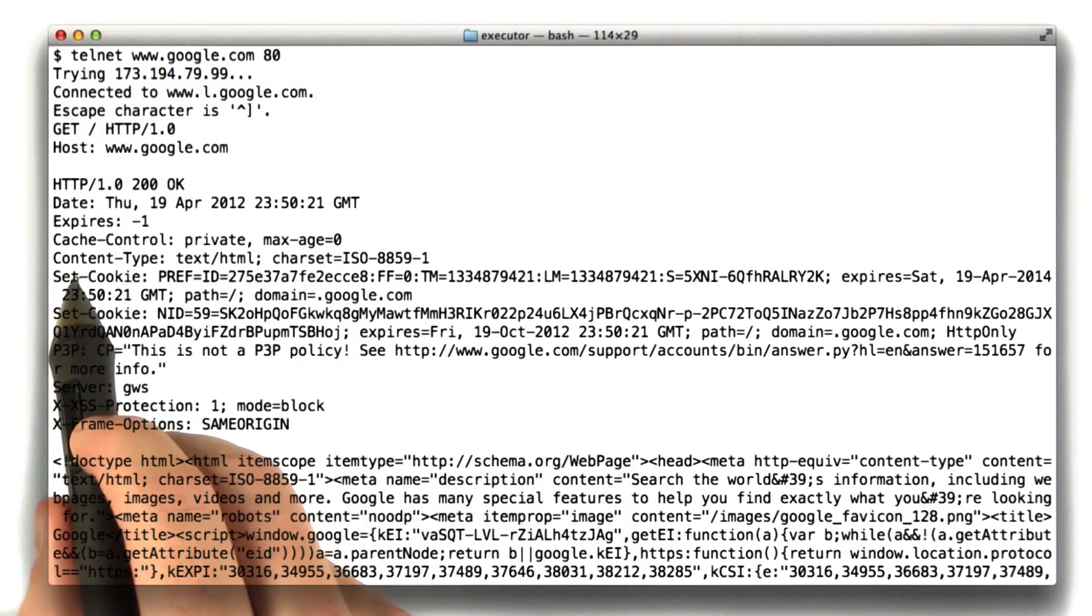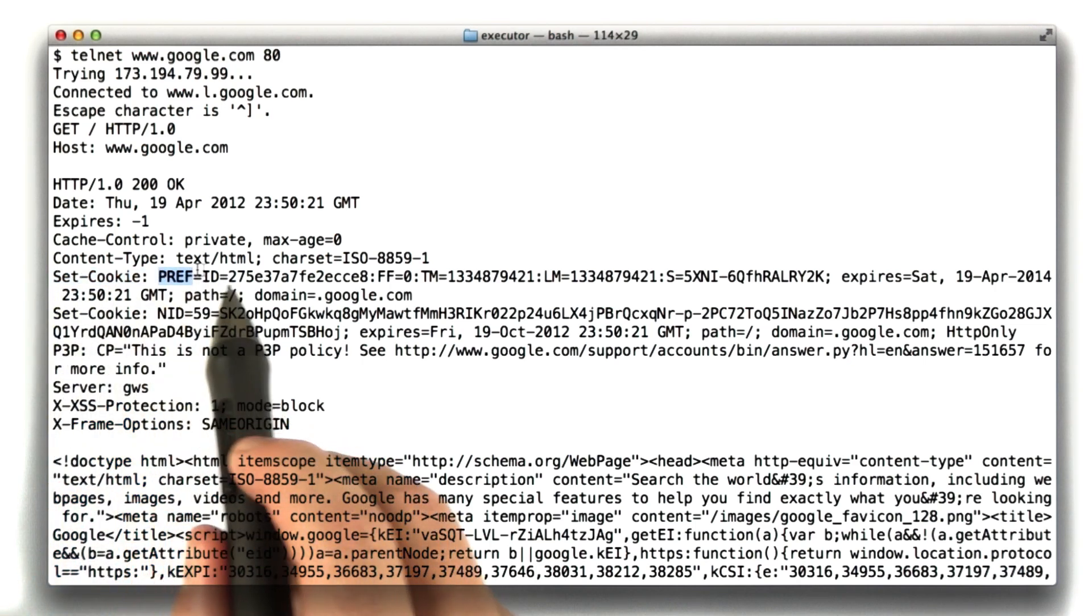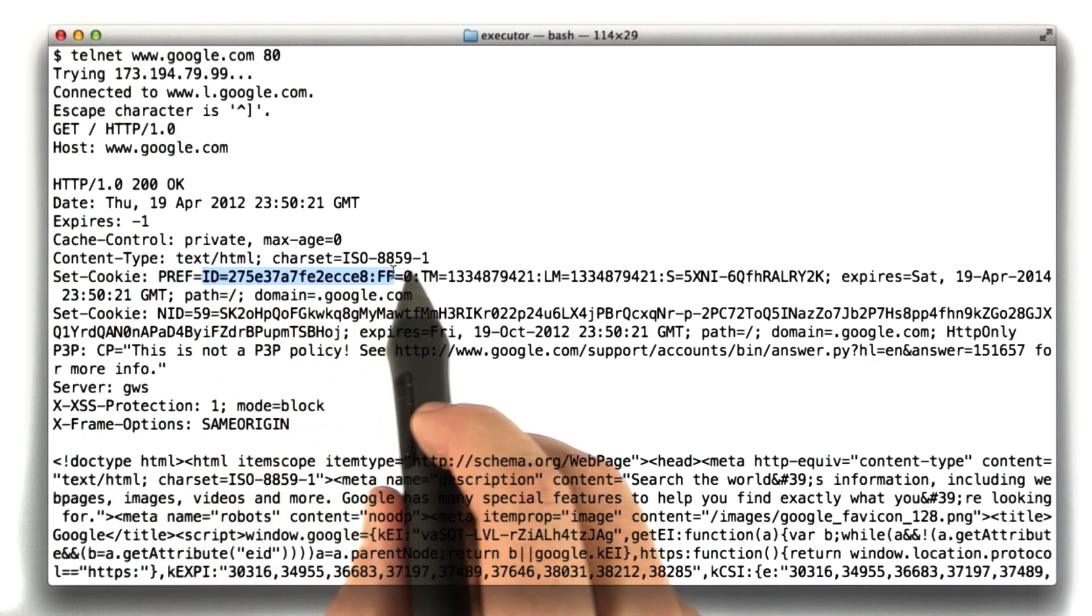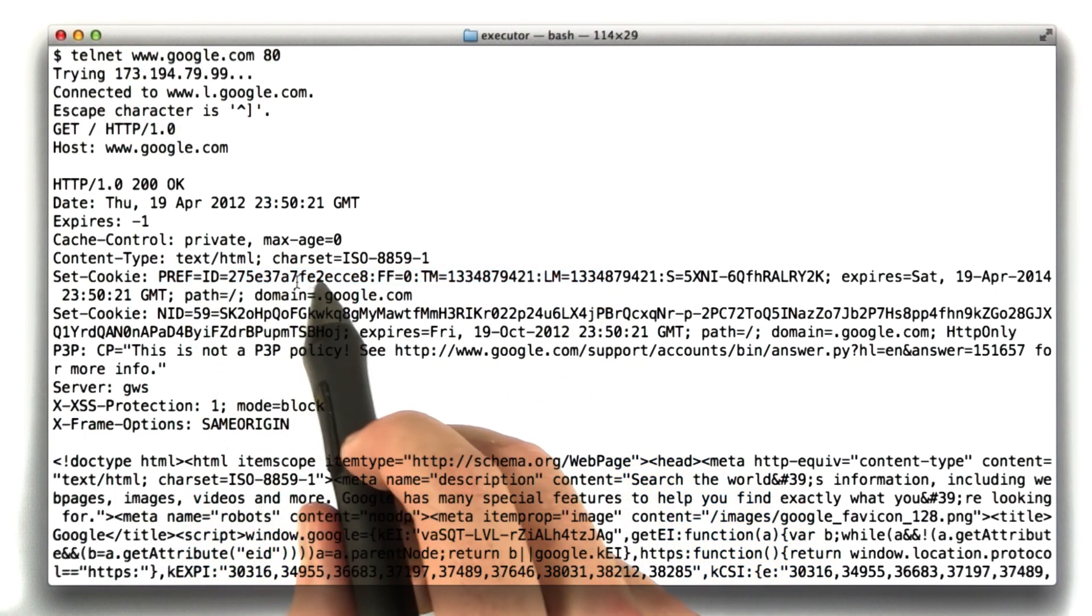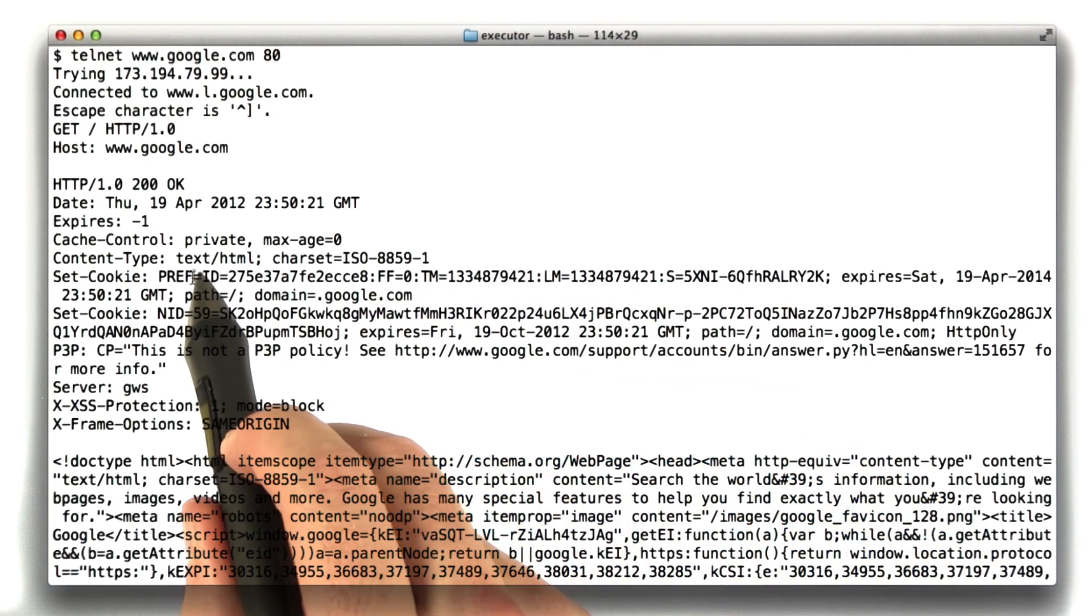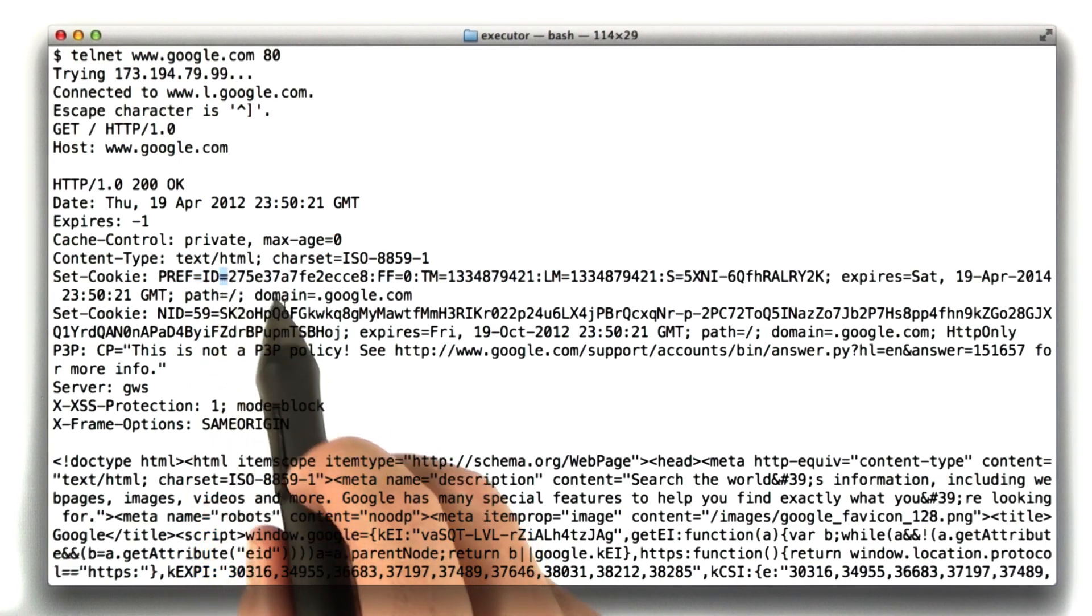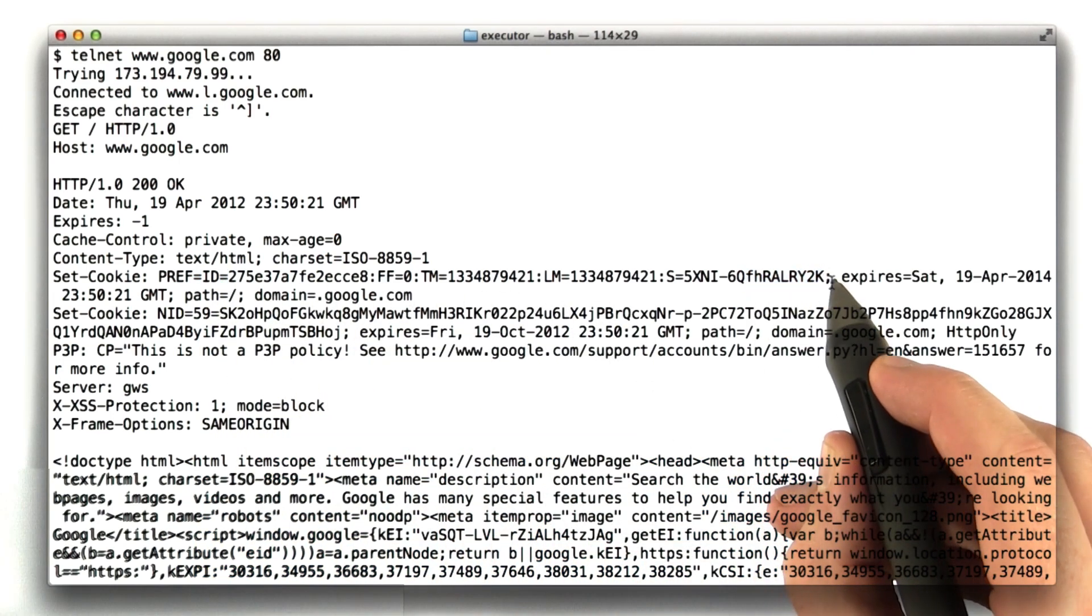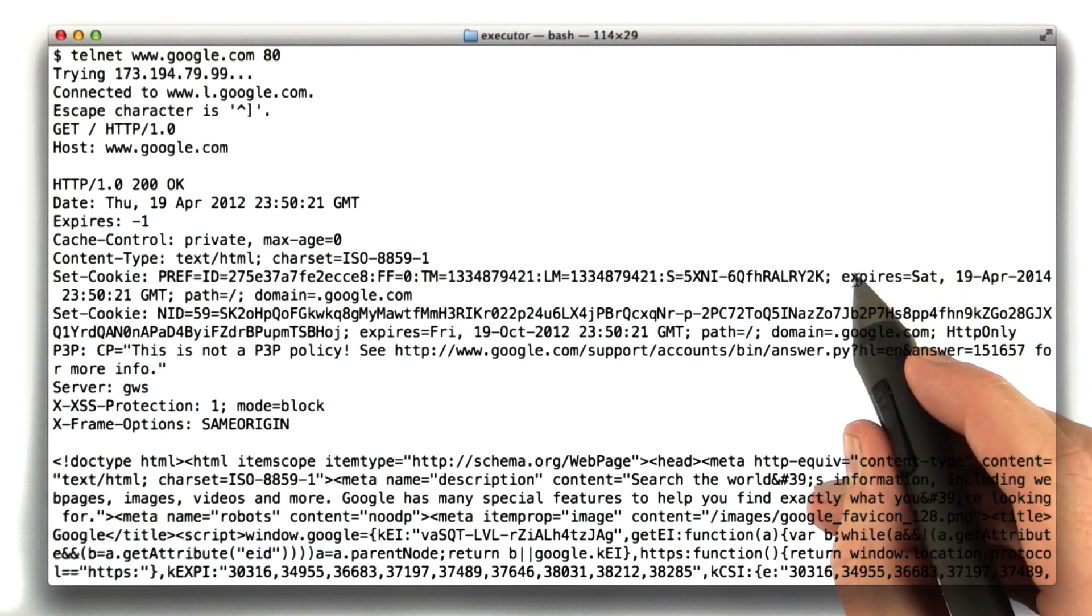And here are a couple set cookie headers. So in this one, this sets a cookie named pref to this value. And actually, Google's doing a very typical Google thing and storing multiple pieces of data in one cookie. So this is the equal sign that's part of the cookie header. And this equal sign is actually part of the cookie value. This is the end of the cookie value here. We've got a semicolon and then we have some extra parameters that we haven't talked about yet.